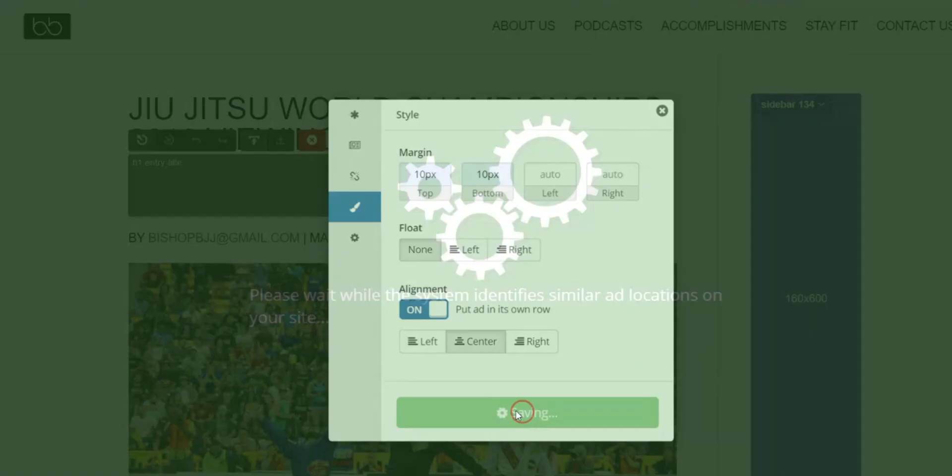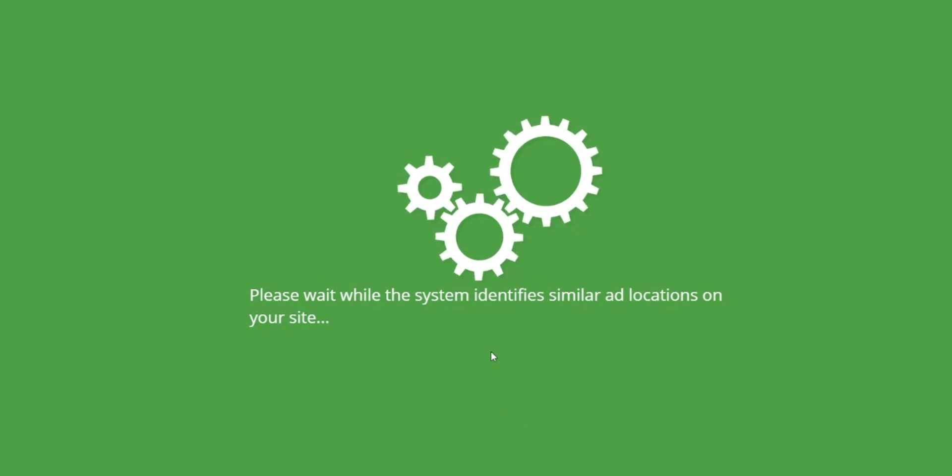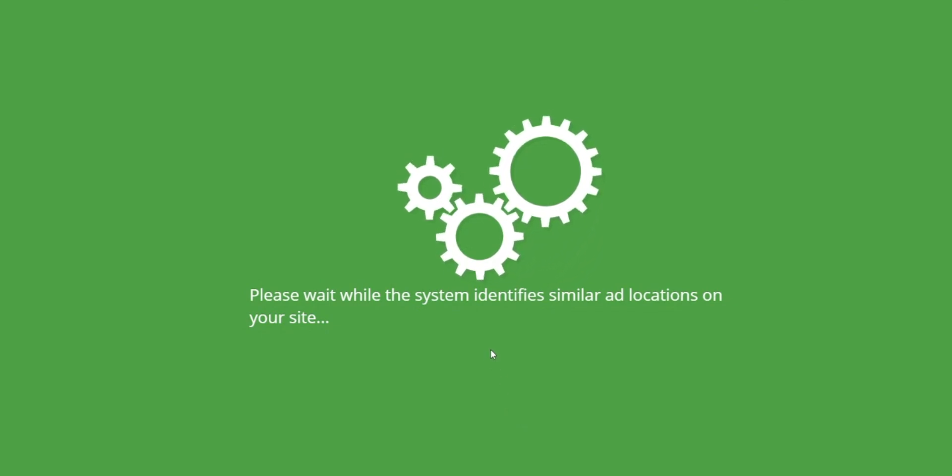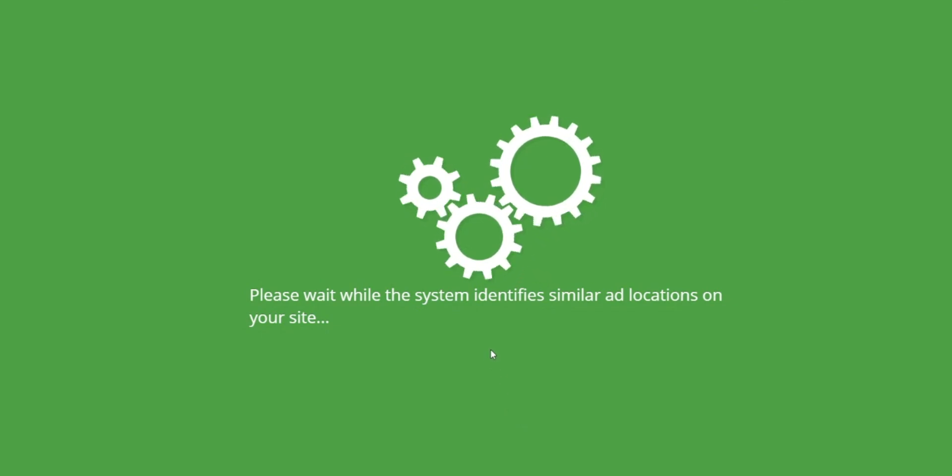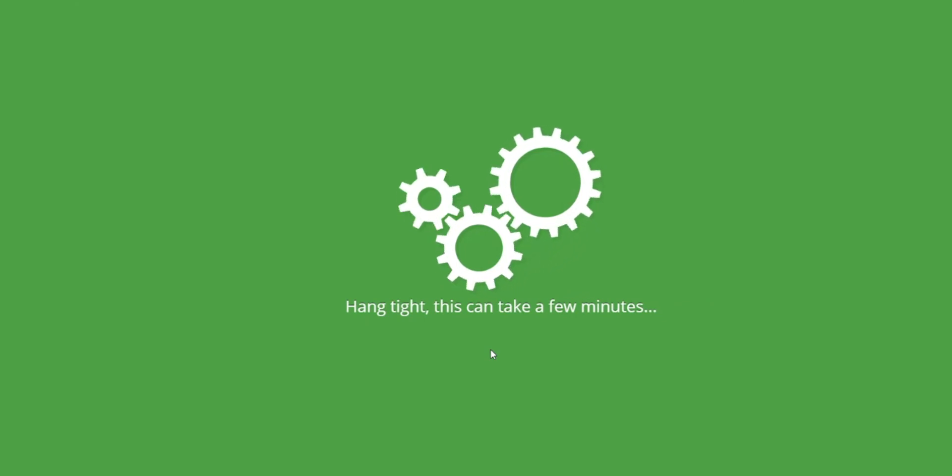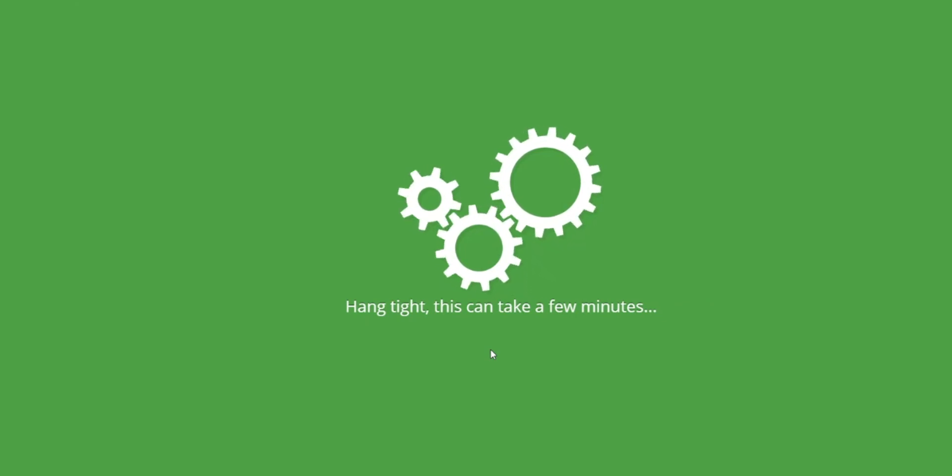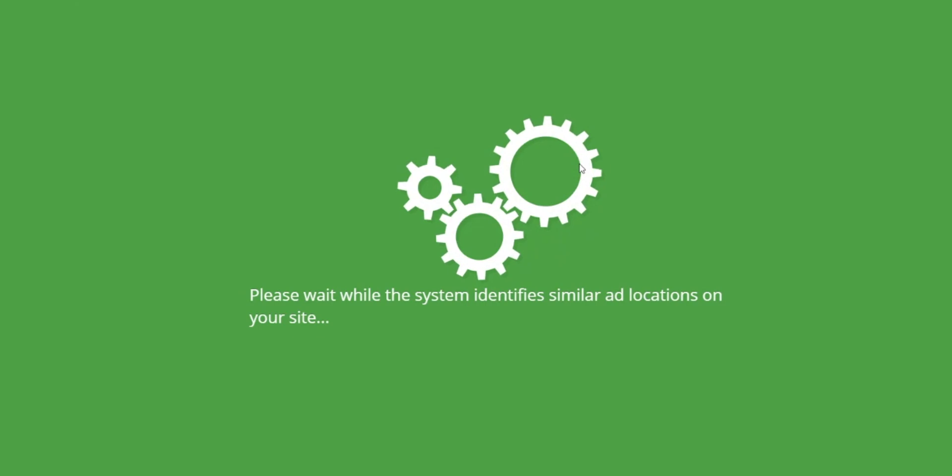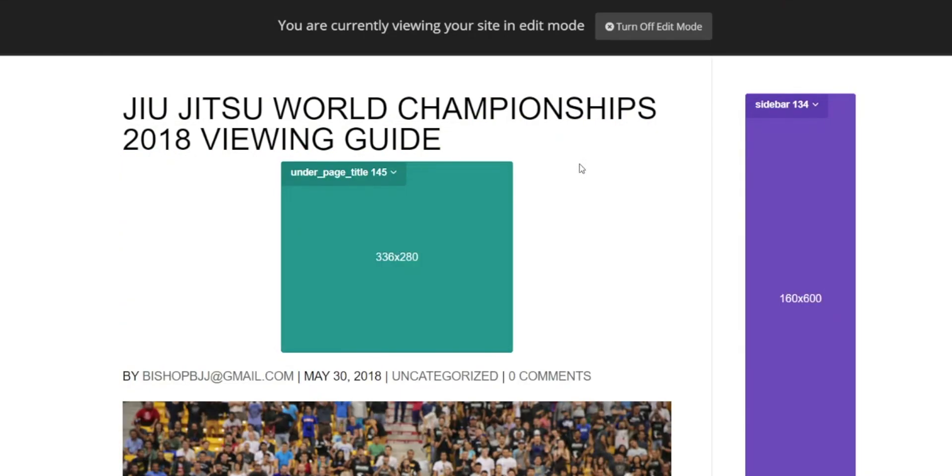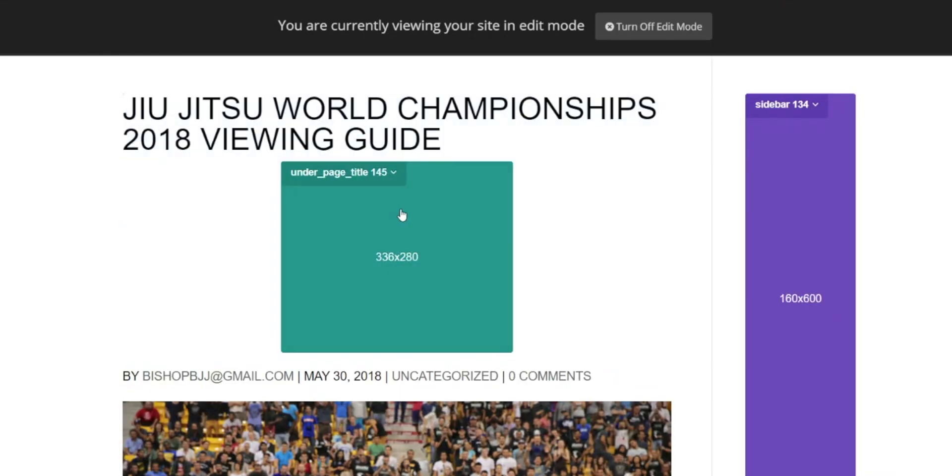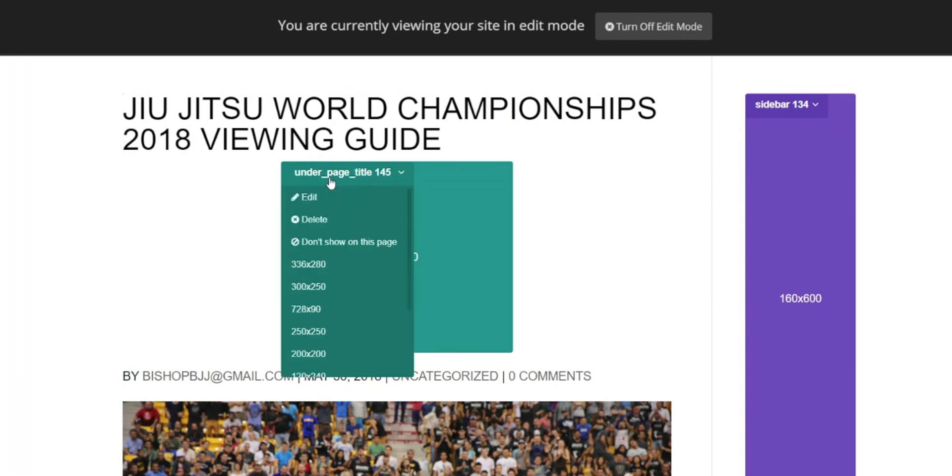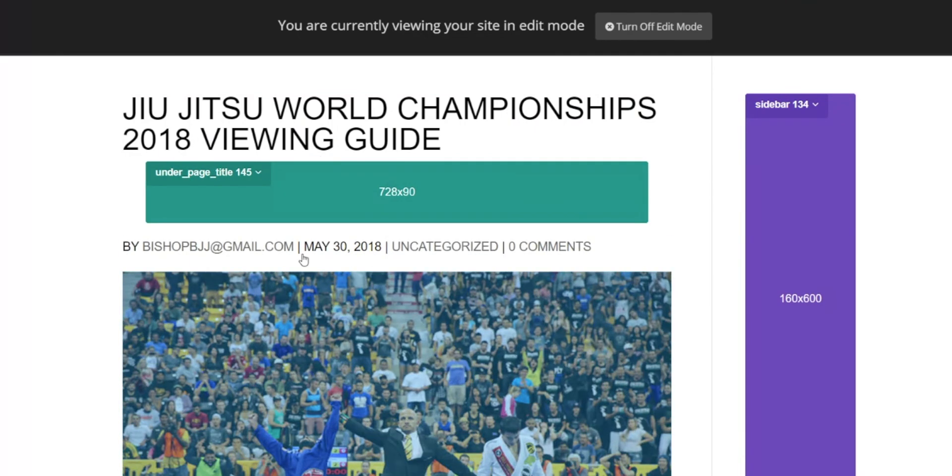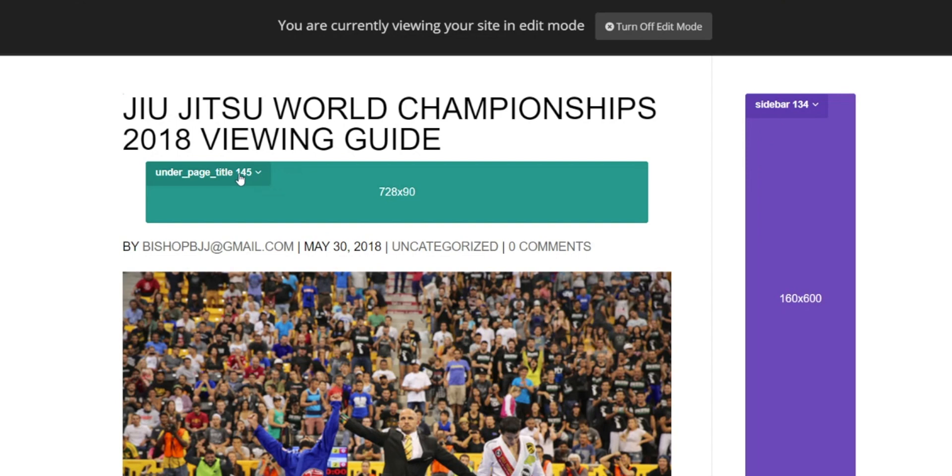Once you click save placeholder, the system is going to scan the site for all similar pages and insert the placeholder attached to the same element on those pages. So in theory, you can set up one page per template for your website and the entire site will be set up automatically. So here you can see the placeholder has been added and all these sizes are now included to be tested by Ezoic's platform.